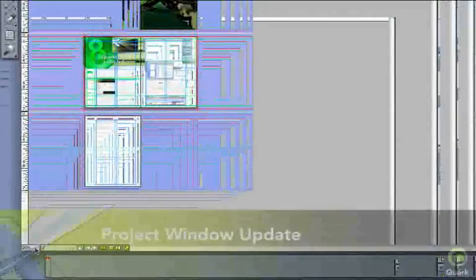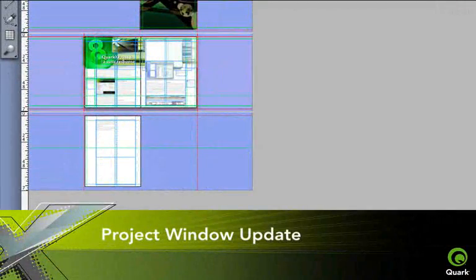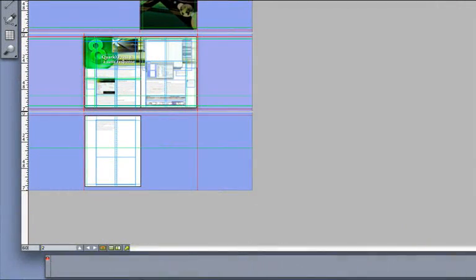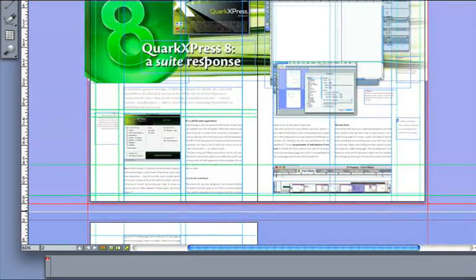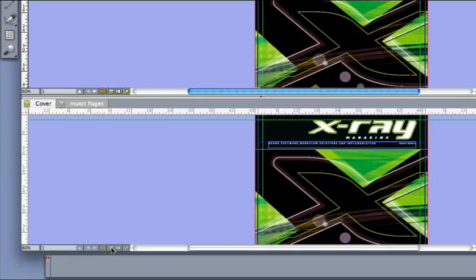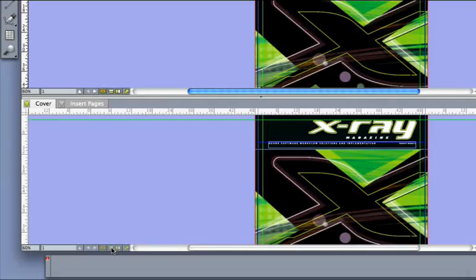Project window overhaul provides a more logical workspace. Layout space tabs have been moved to the top of the window, and interactive zoom control, active page numbers, split views, all nested at the bottom.